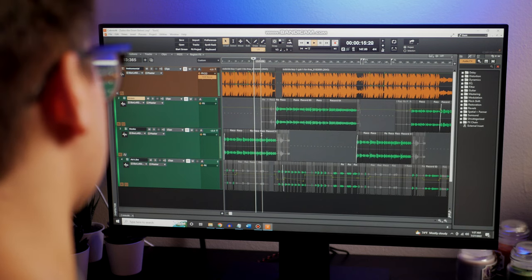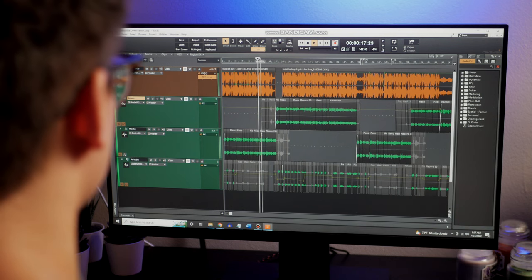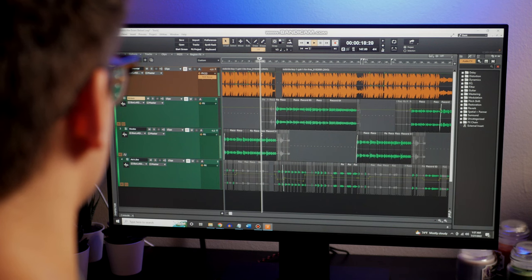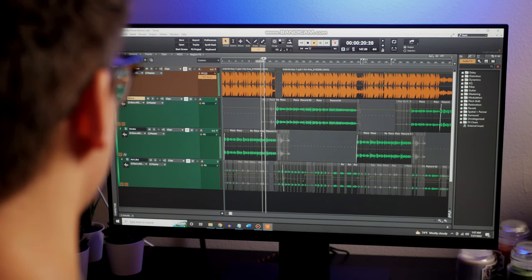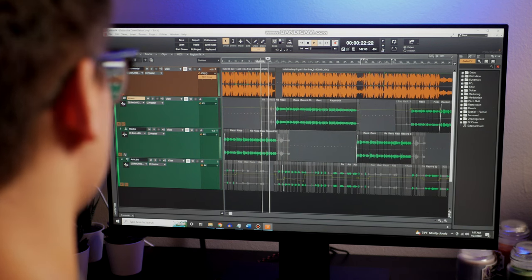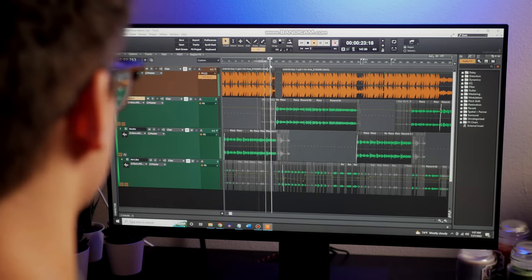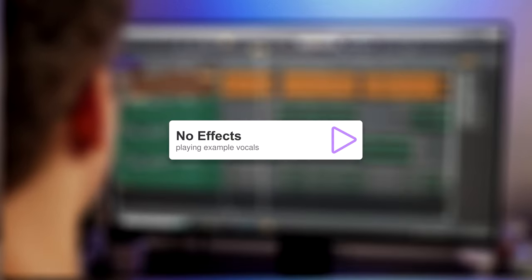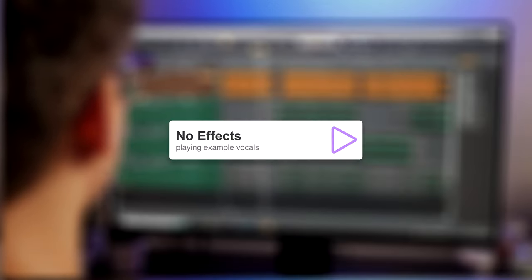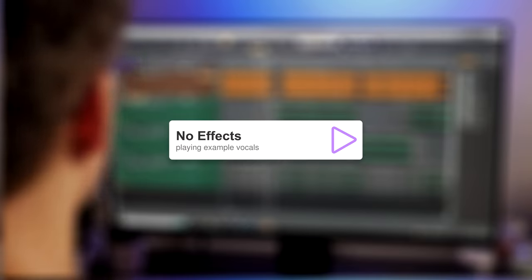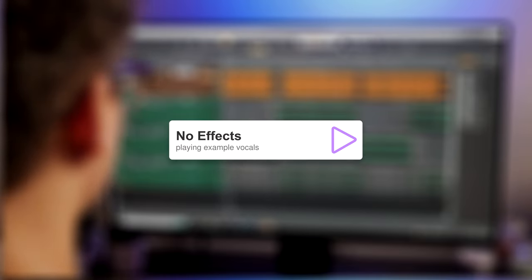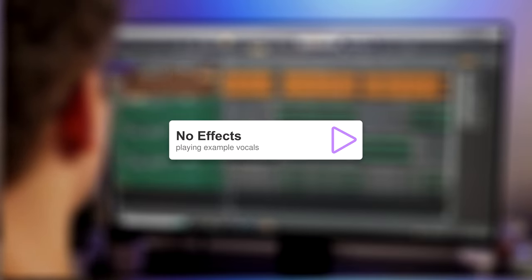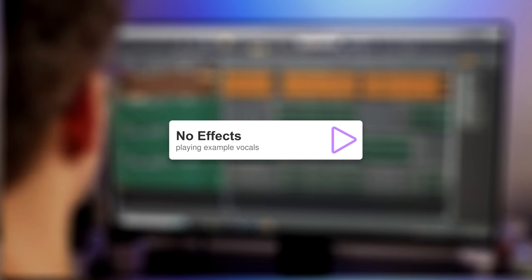Now it's time to mix. Mixing is where you'll manipulate your vocals to sit nicely on the beat and overall just sound good when listening to the song. My vocals, when entirely unmixed, sound like this.